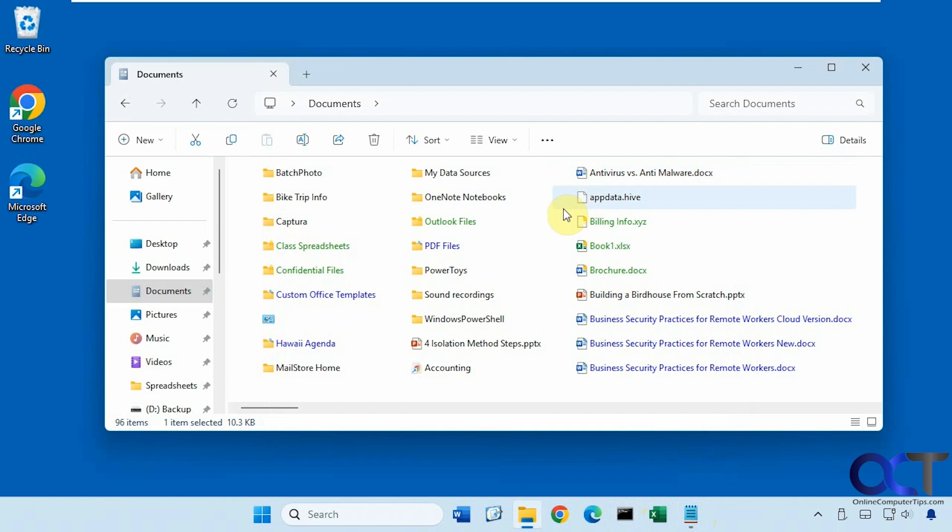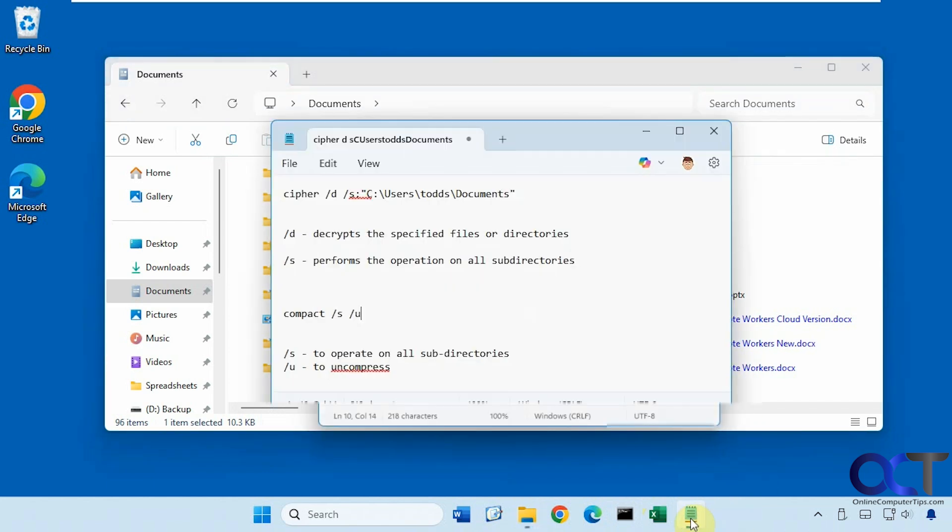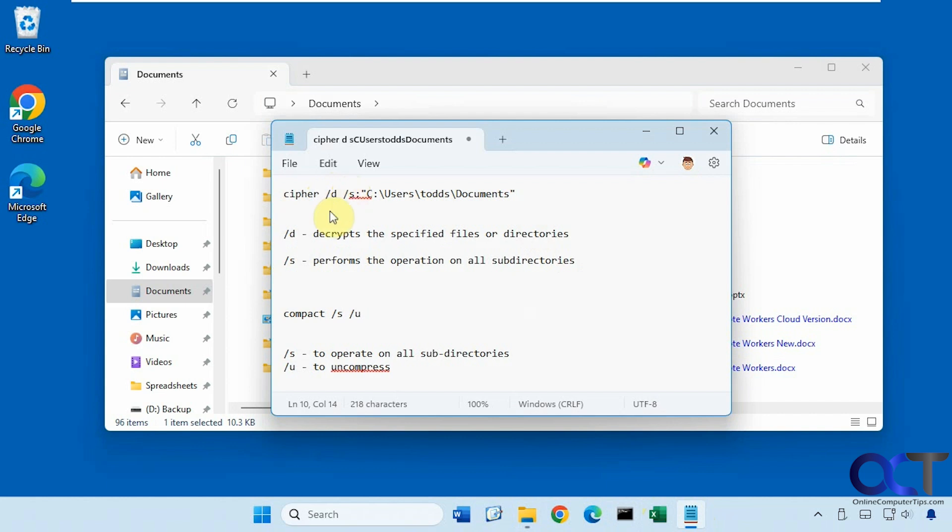All right, so we're going to be running a couple commands to do so. So the first one here we're going to be using the cipher command with the d and s switches. So the d switch will decrypt the specified files or directories and the s switch will perform the operation on all subdirectories.